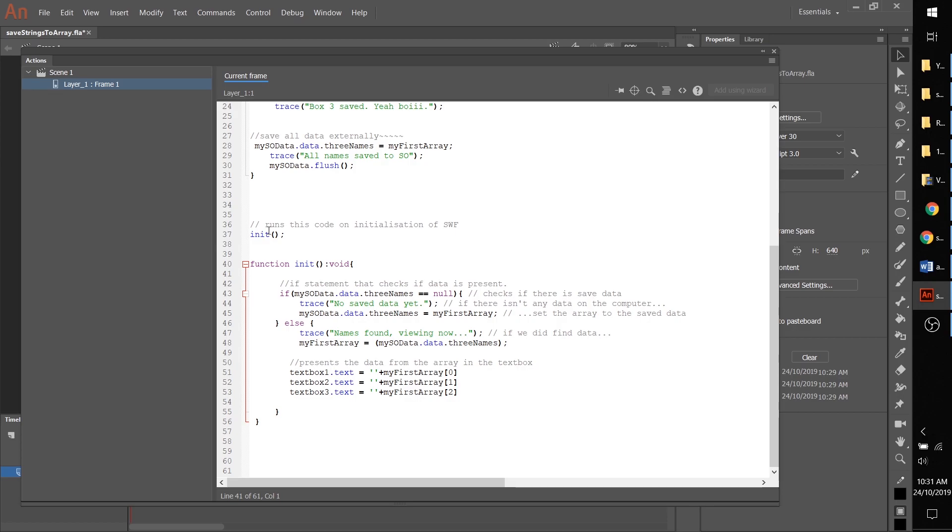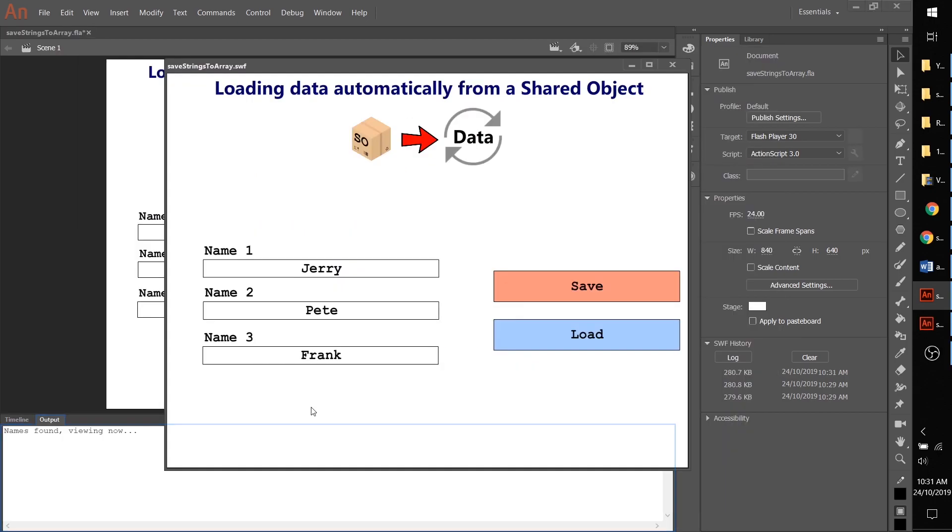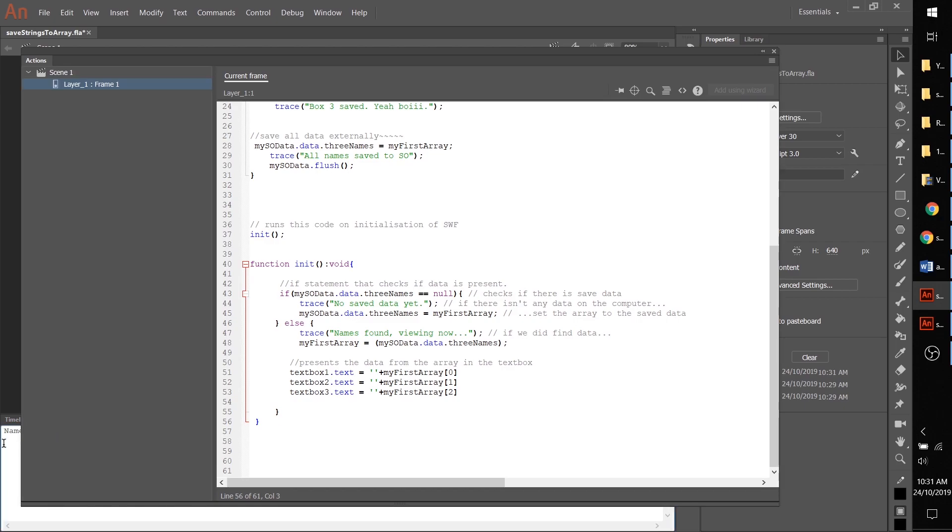We can check this out by pressing ctrl enter and sure enough there it is. There are the names that we saved in there. You can see that it's worked here due to our trace message down here.